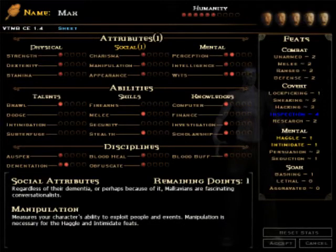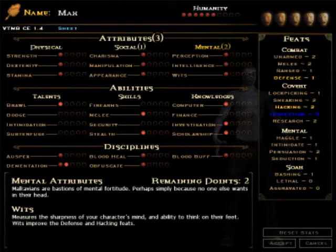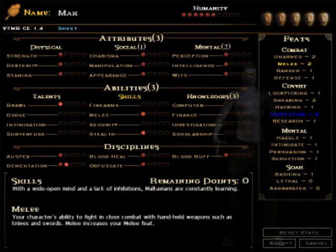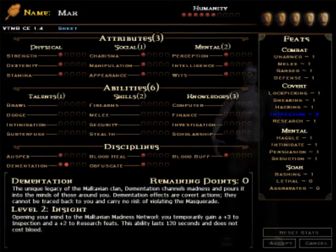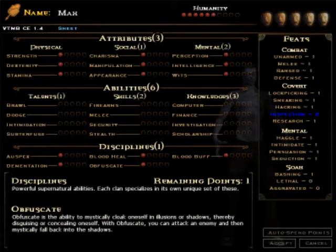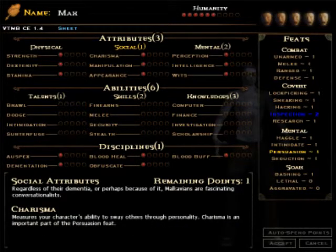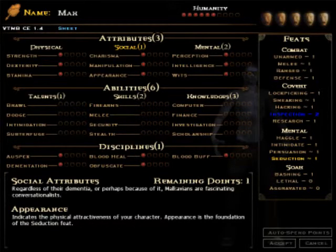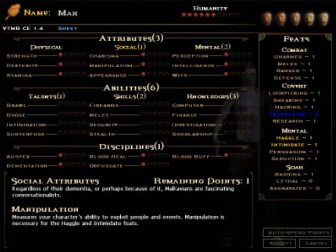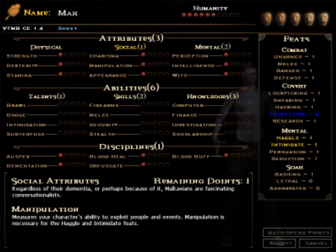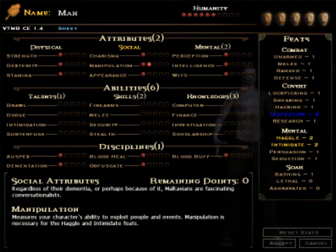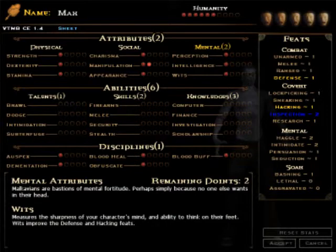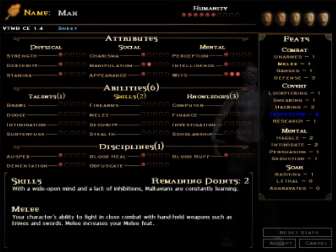But well, we are taking these points back. Alright, so what attributes do we want our vampire to have? I don't think I'm very pretty. Let's stick with manipulation. My mental attributes will be wits, because this is arguably the best mental attribute of all time.